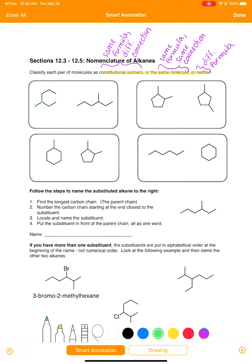Counting the first molecule: one, two, three, four, five, six, seven carbons. The second one also has seven carbons. Because they have the same number of carbon atoms, maybe they're constitutional isomers, maybe they're the same, or maybe they're neither if they have a different number of hydrogens. So next, let's count up the hydrogens.